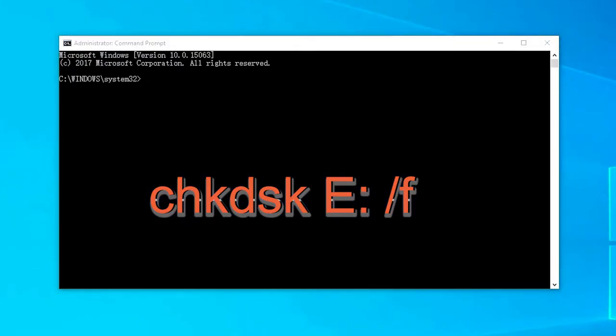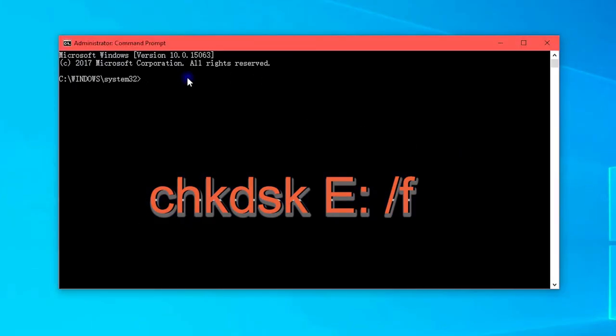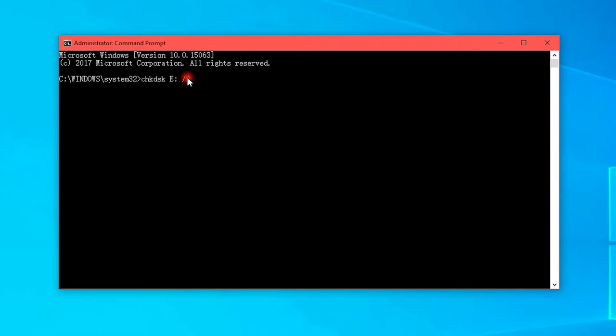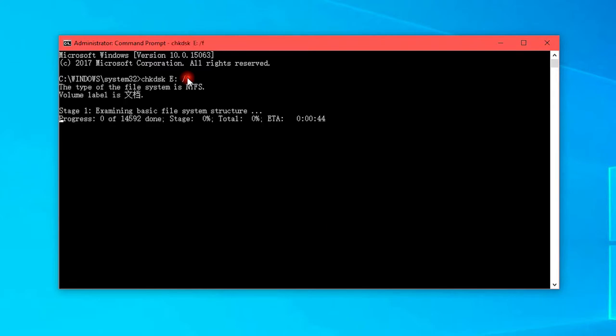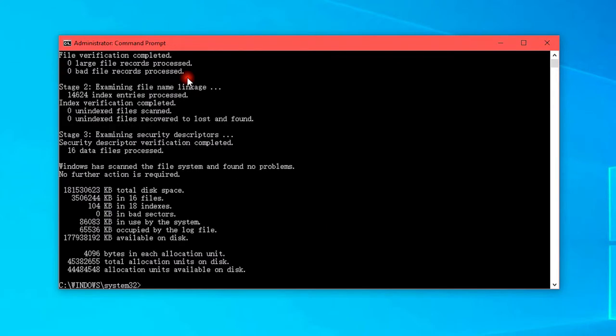Type the first command line, chkdsk, e, f and then press enter. Note that you should replace e with the exact drive letter of your memory card. The e is the example drive here.